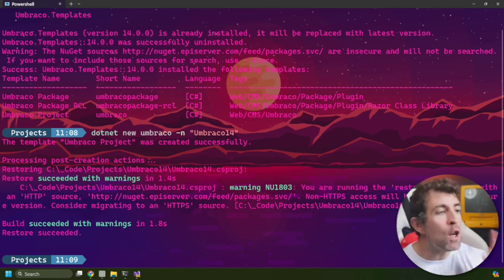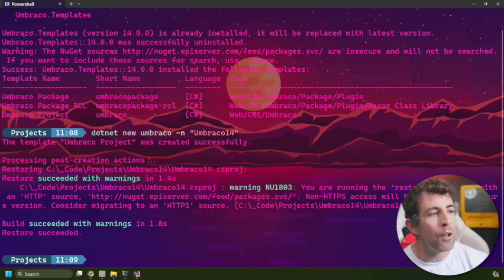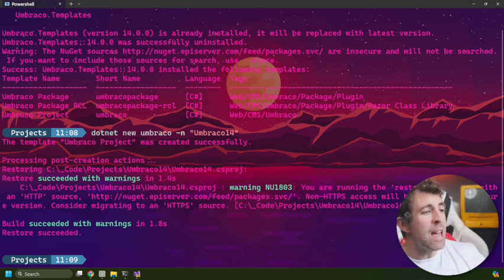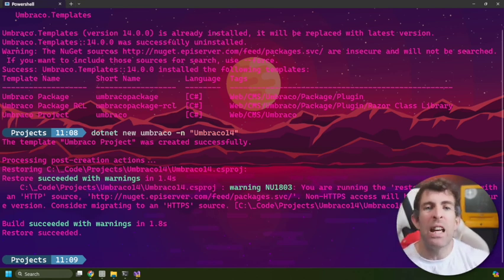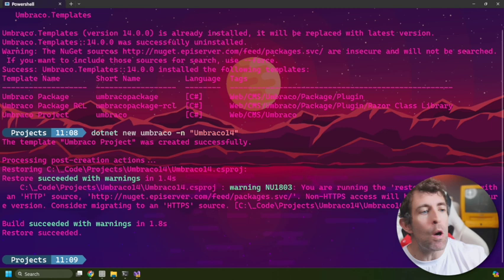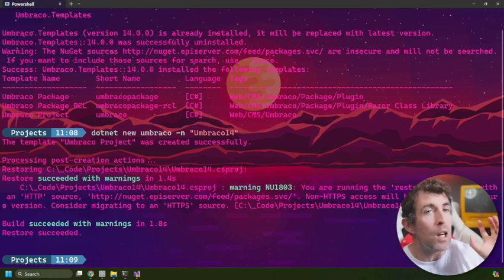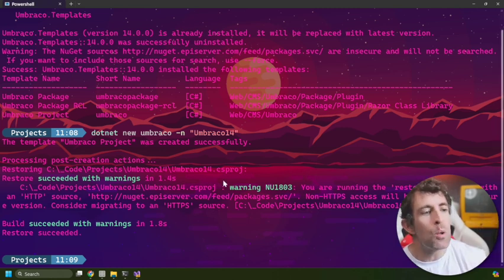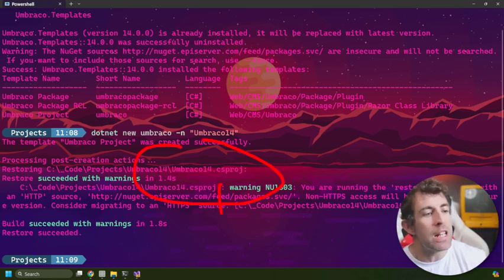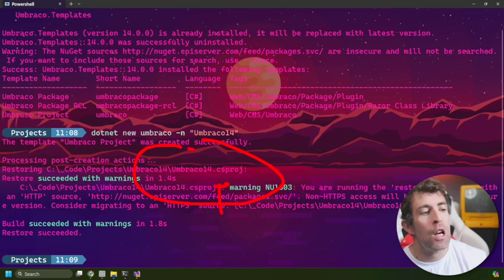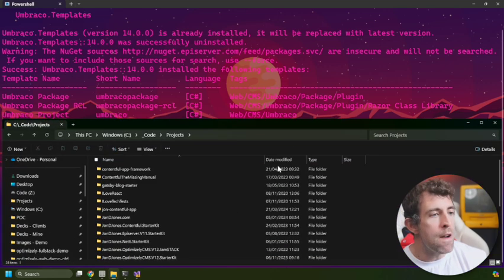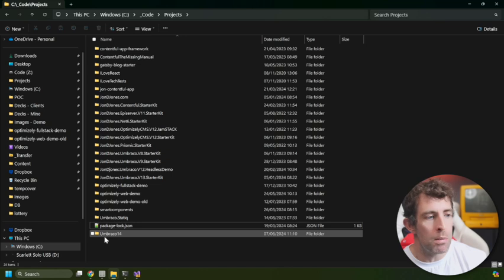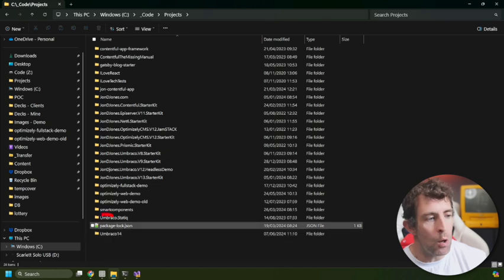Now after you run that command, what will happen is in the background the installation wizard is going to generate all the files required to run your blank website. It's also going to create this empty CS project file that we can then load within Visual Studio.